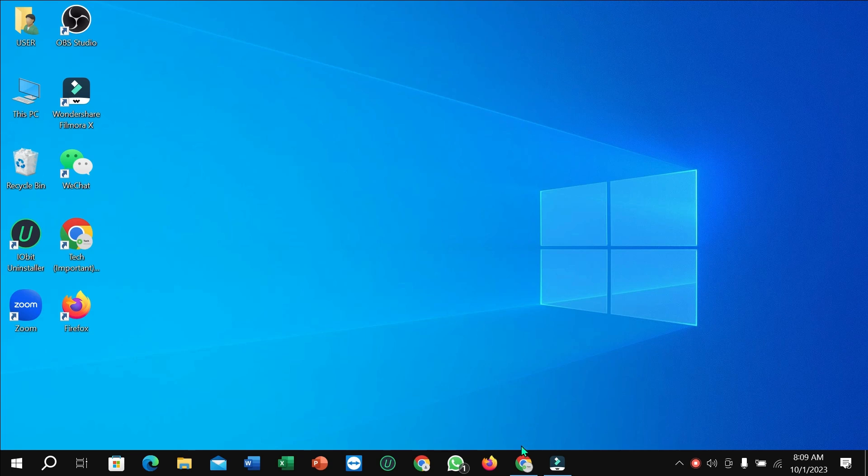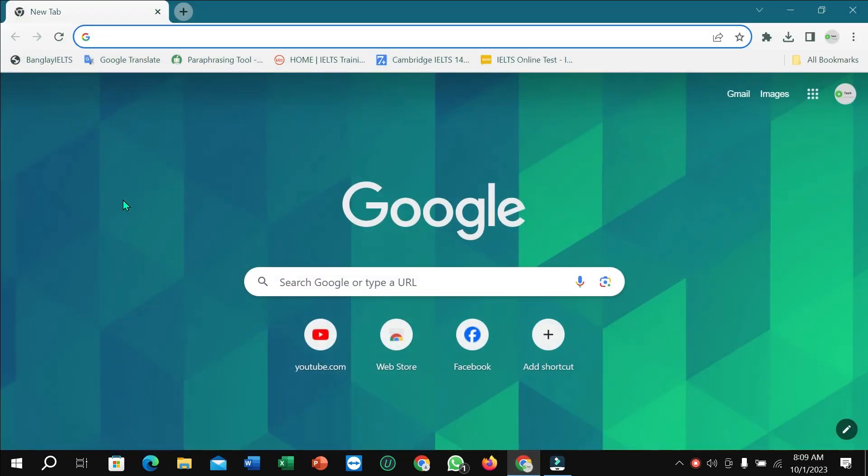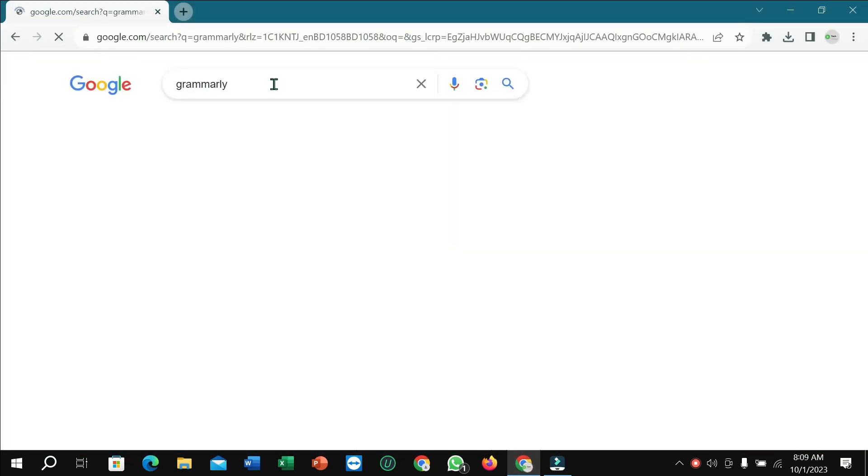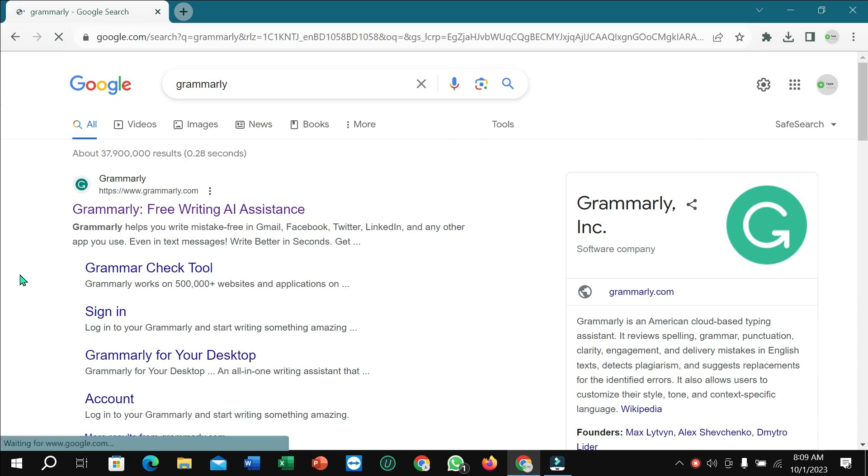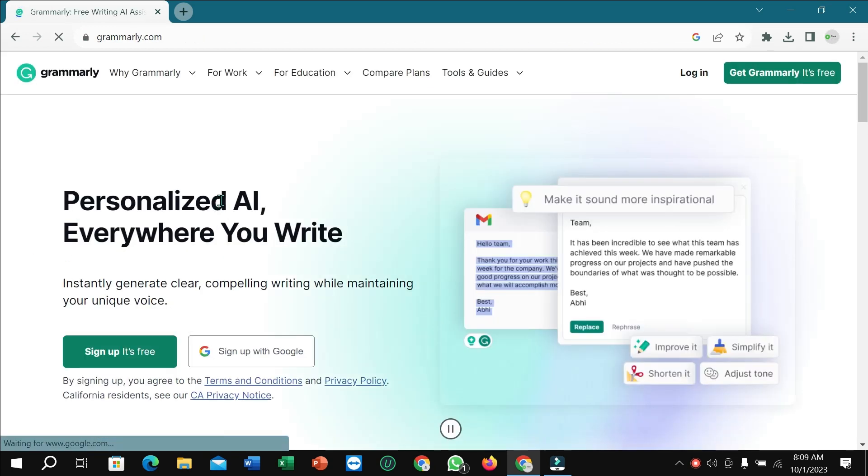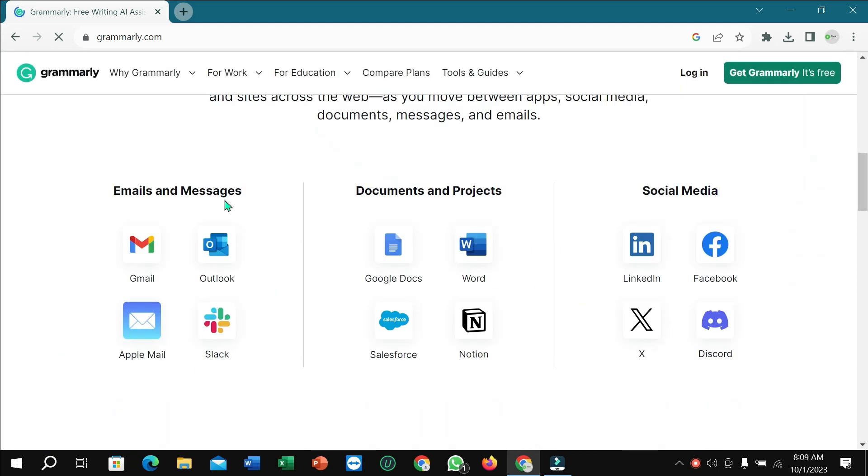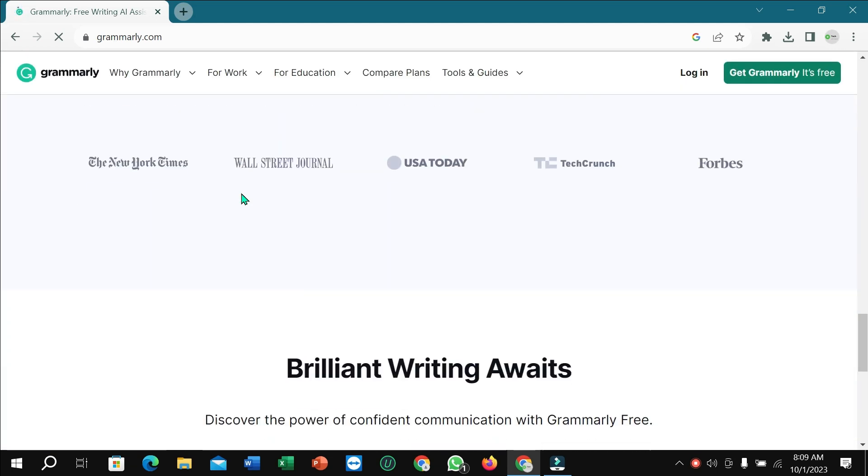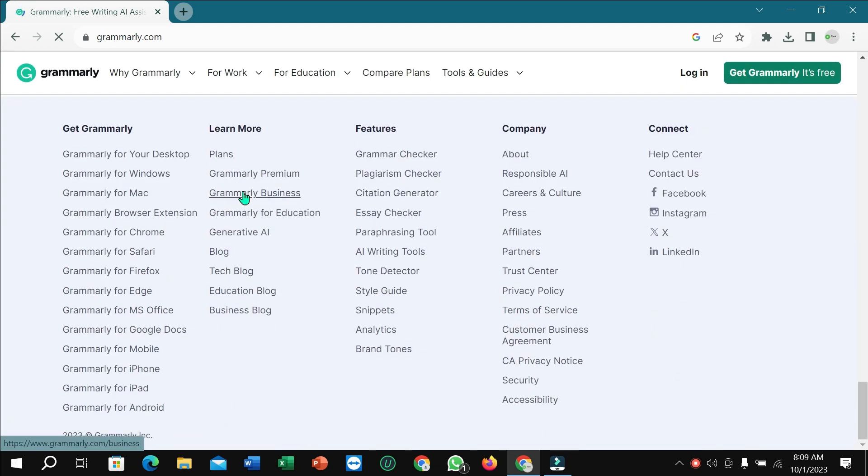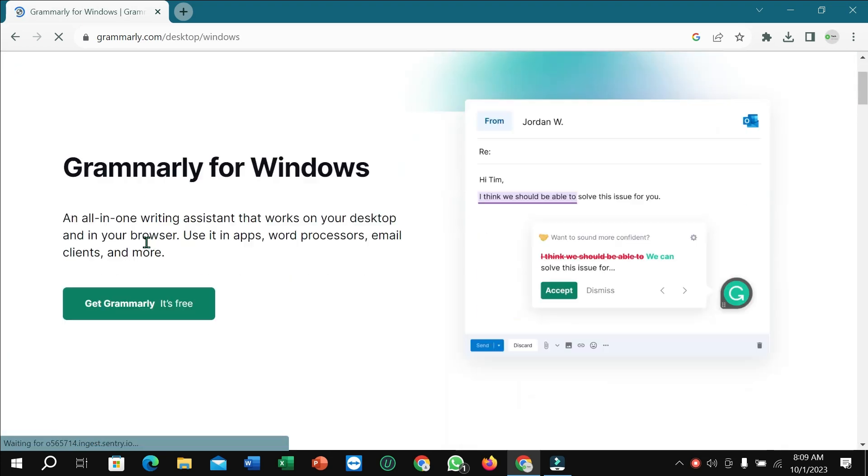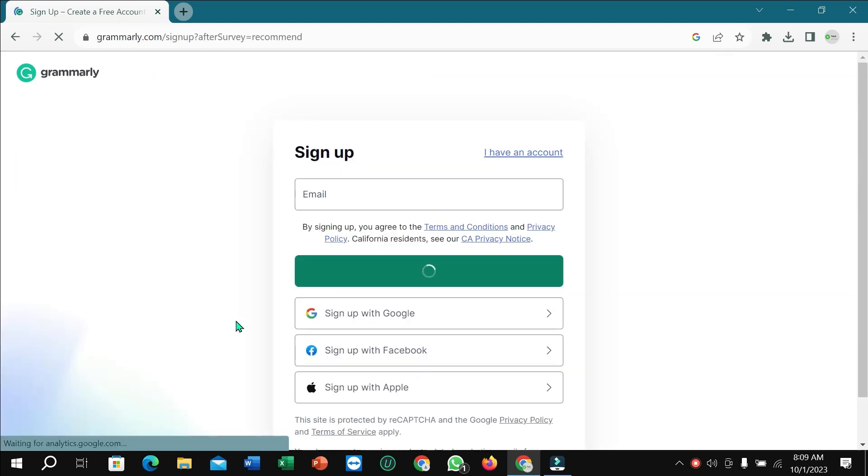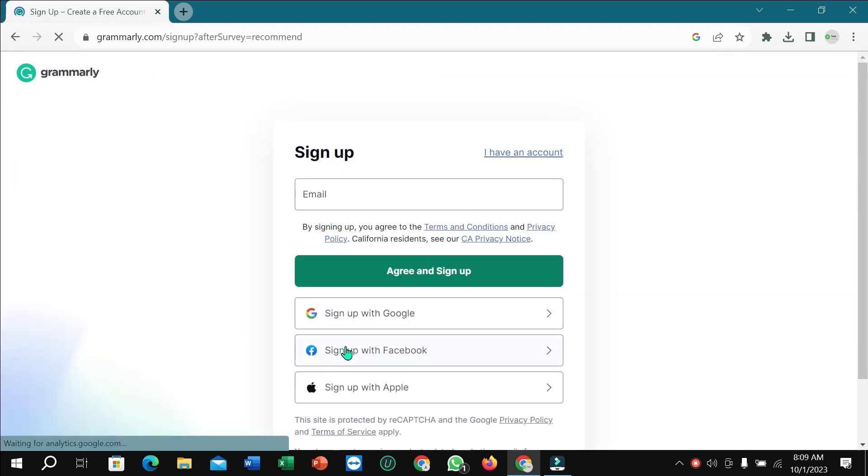First of all, you need to go to your browser, go to the search option and type in Grammarly. Then open the first link, scroll down, and in this position you can find Grammarly for Windows. Open it, select Grammarly, it's free.